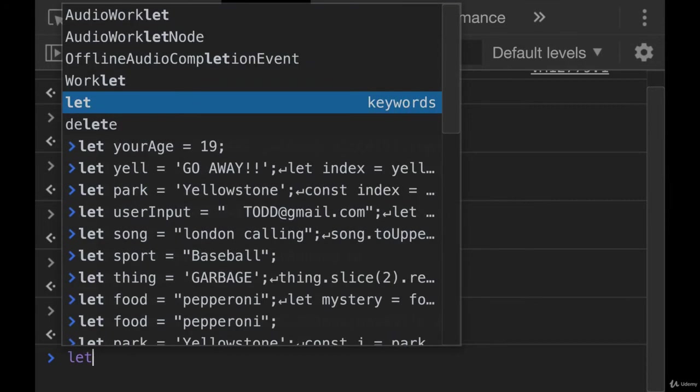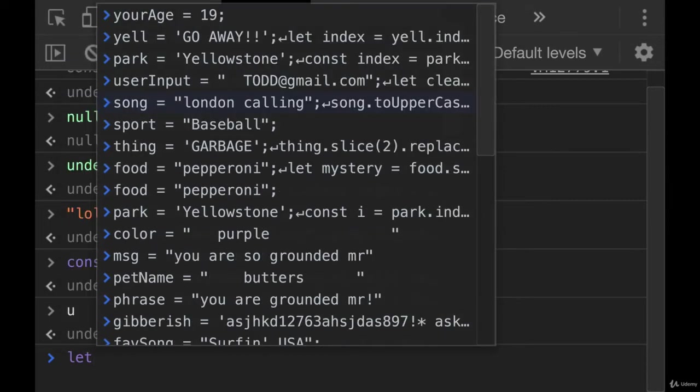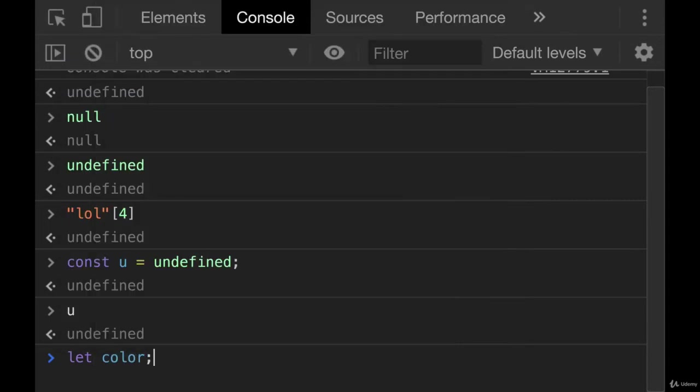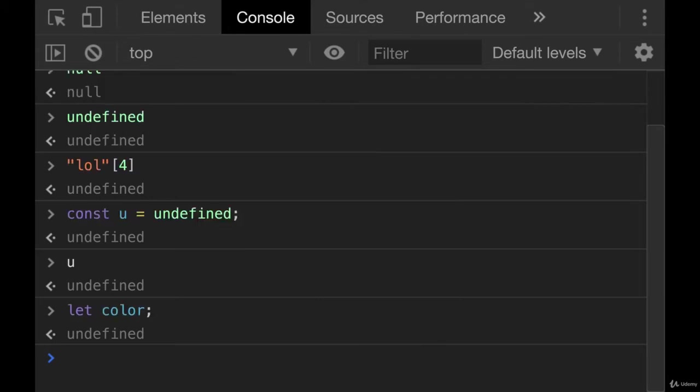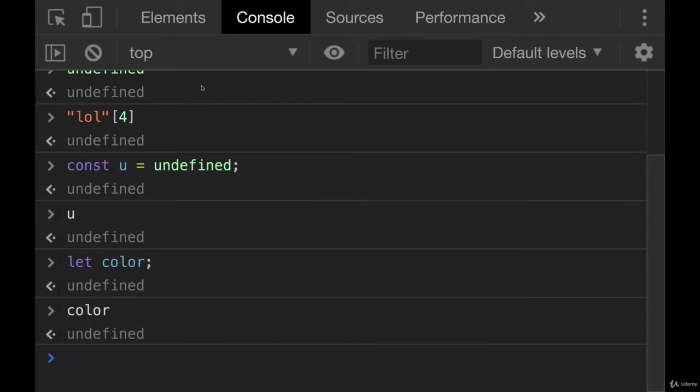Like if we initialize a variable, let's color, but we don't give it a value. So we declare it, sorry, we don't initialize it. If we look at color, it exists, but the value is undefined.